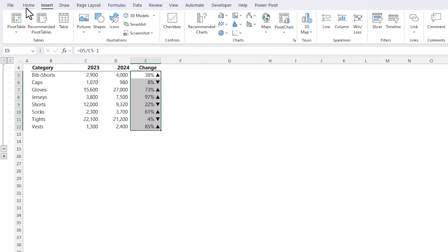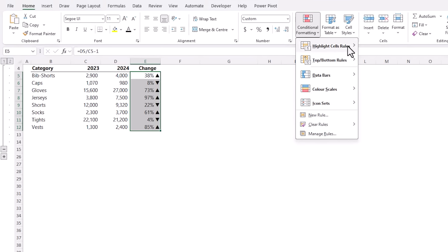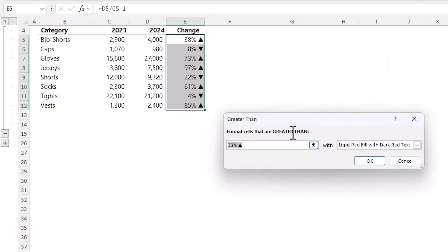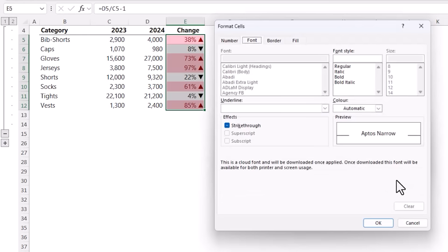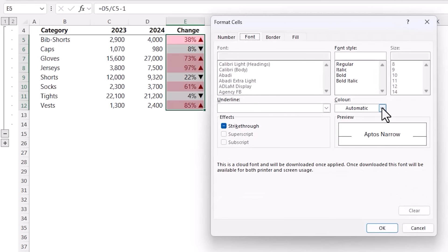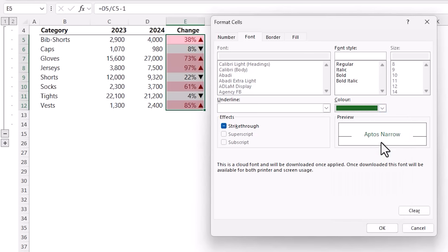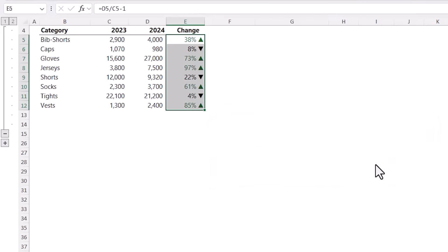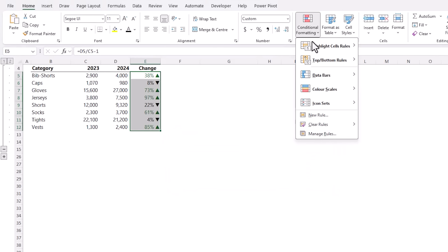I'll start by selecting the cells then on the Home tab of the ribbon, Conditional Formatting, Highlight Cells Rules, Greater Than. The cells greater than zero I'm going to format with a customized format.